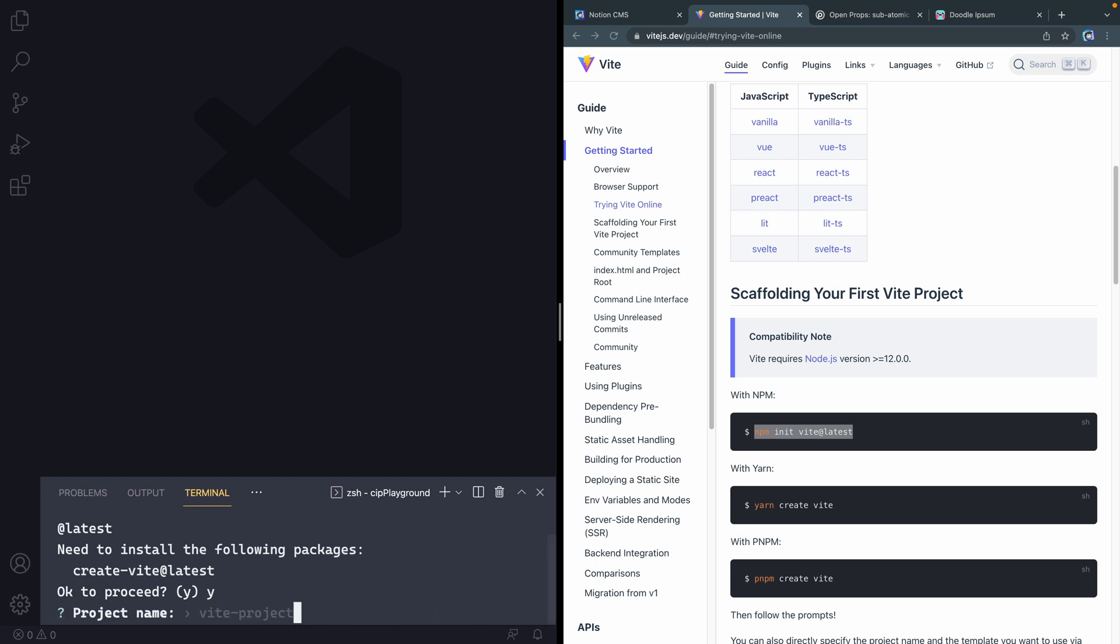You can see it actually goes fairly quickly. It asked me what project name I want to give this. So I'm going to call it Notion CMS.